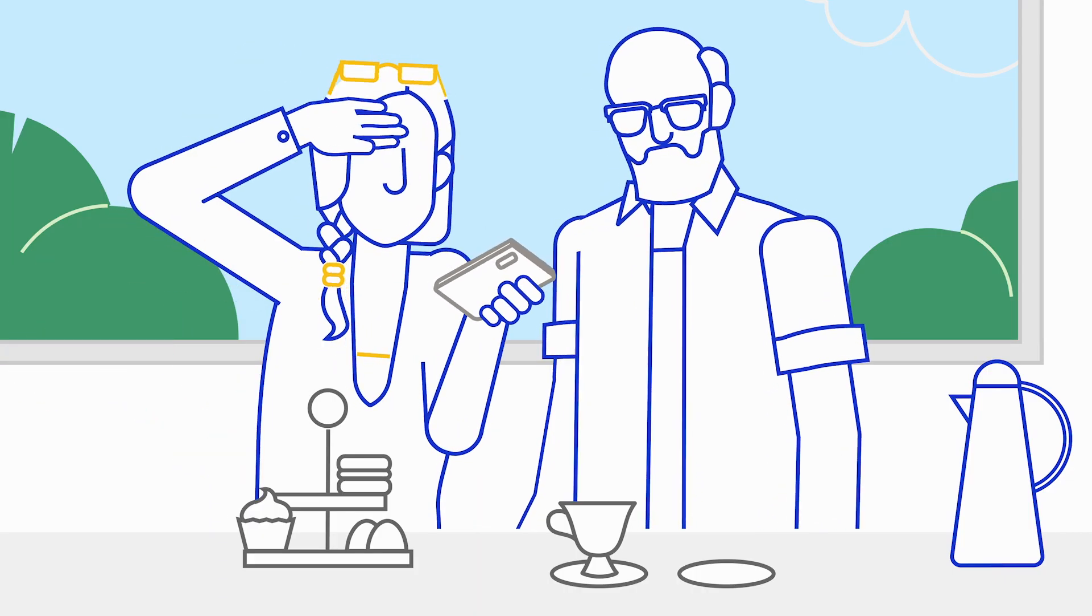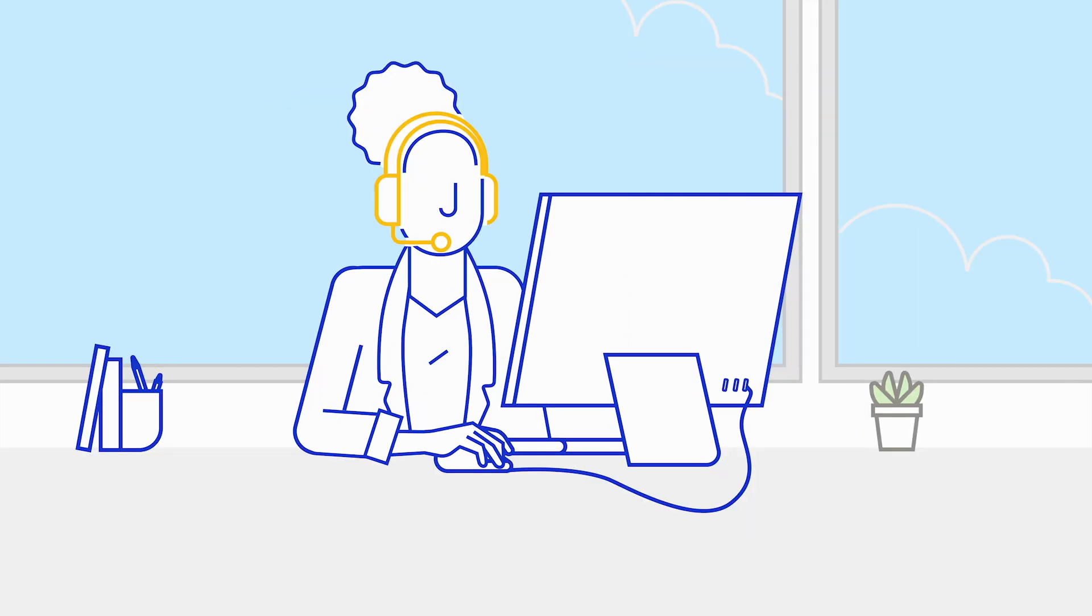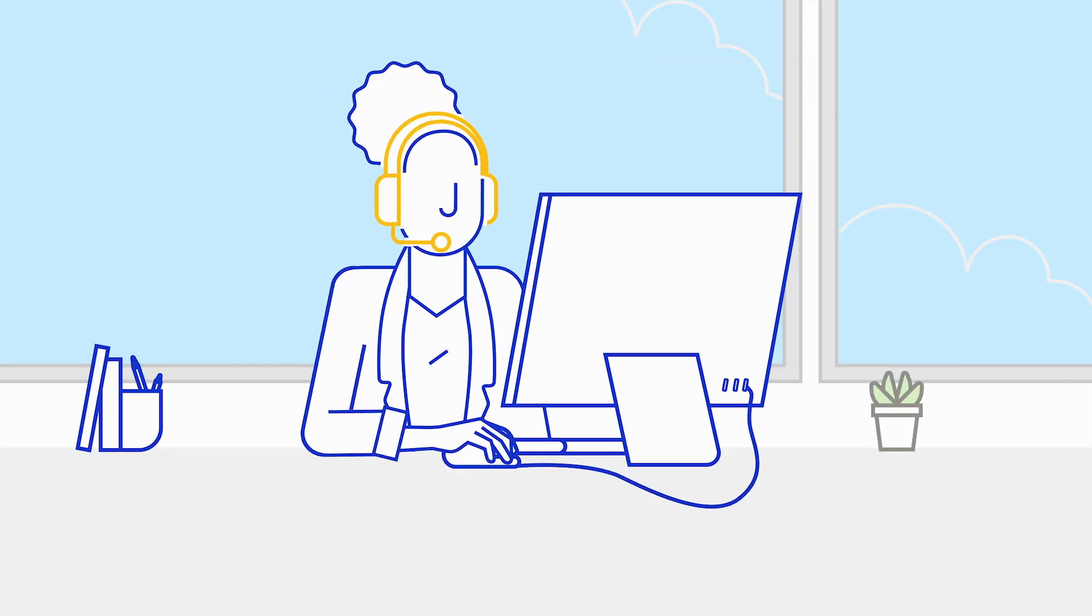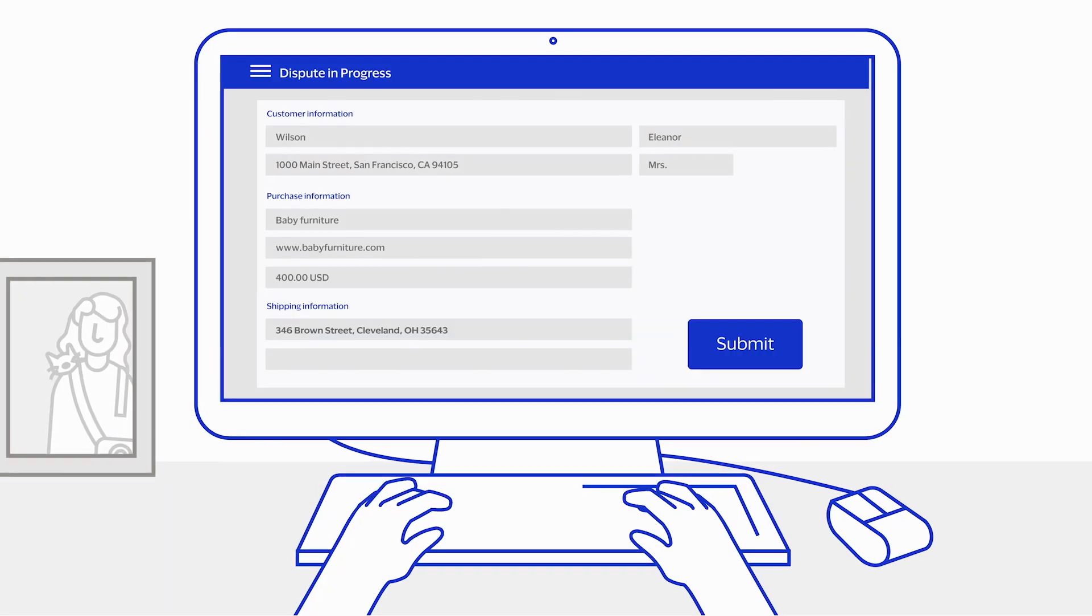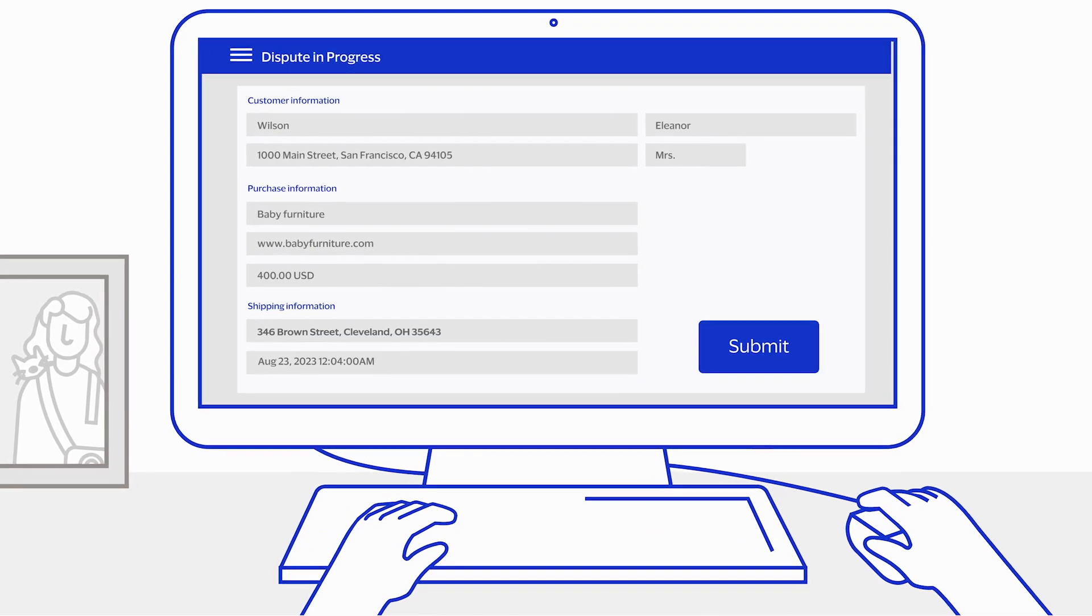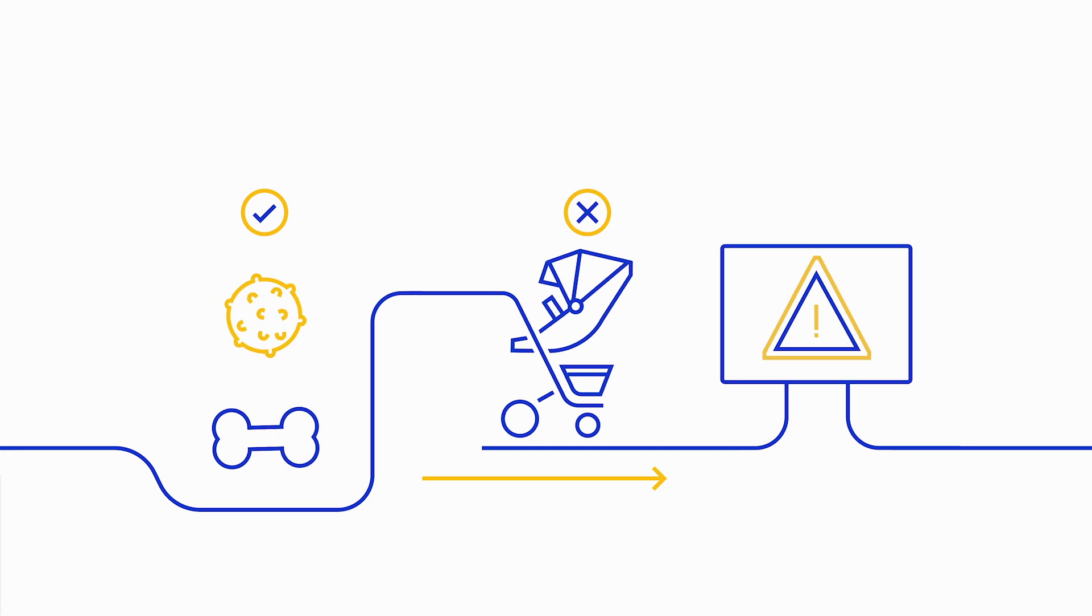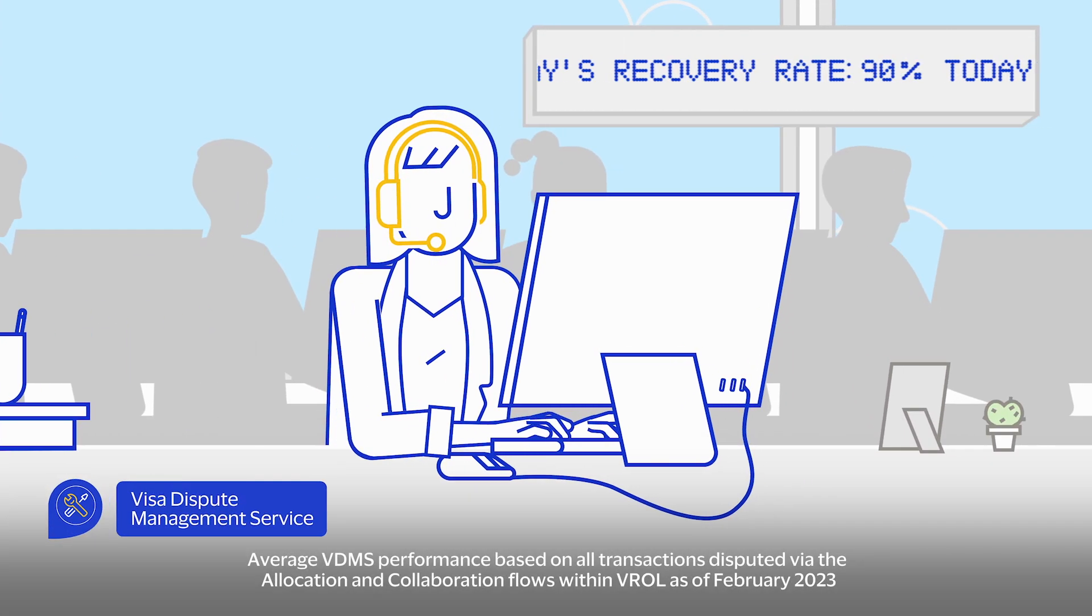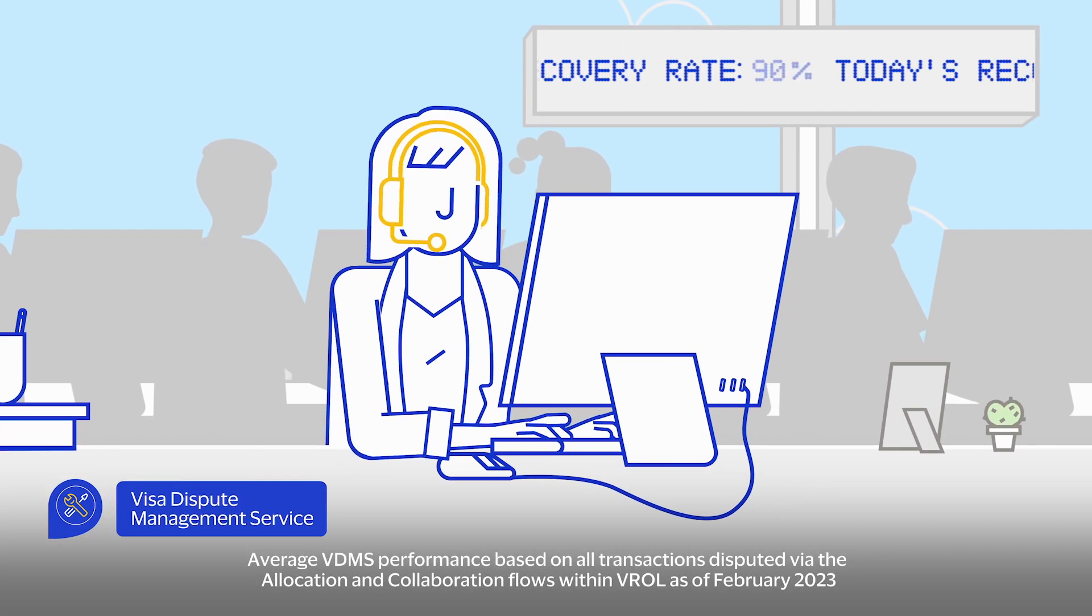But no worries either. Carla informed the Wilsons that she'd initiate a dispute and, after hanging up, immediately submitted the case for investigation to Visa's dispute experts, a top-notch team with an average recovery rate of 90%.